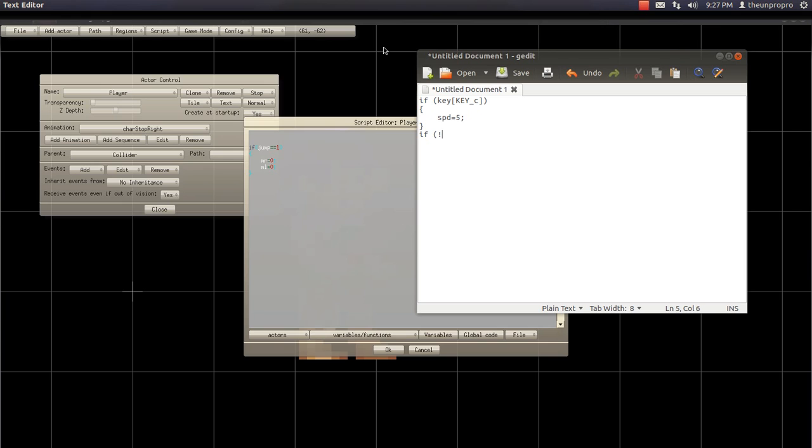If not, what explanation mark is all you need? If, and then this little explanation mark right here. Key, that's all you need. That stands for not. So, if not key C, lowercase C, by the way, SPD equals three.